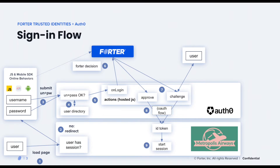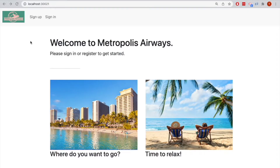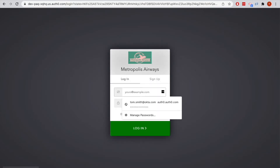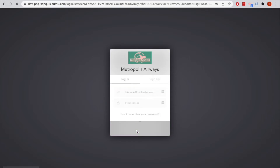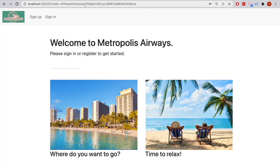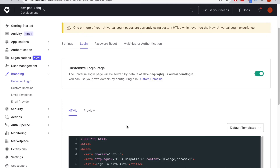Now let's see what this integration looks like in action. Lois Lane has arrived at the Metropolis Airways website to book a flight. She clicks sign in to log into the application, and she gets redirected to Auth0. She enters her username and password, and on the back end, Auth0 has called Fortr to see if this is really Lois. Fortr knows that this is really Lois, so it recommends that Auth0 accept this authentication attempt. Auth0 issues an authorization code to the application. This code can be redeemed for an ID token to complete the authentication process.